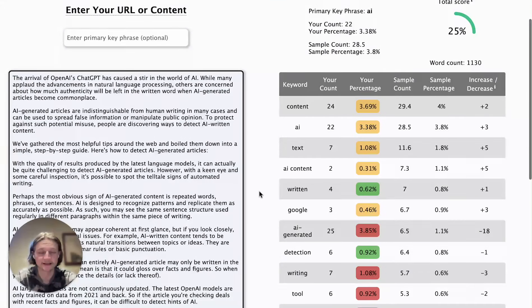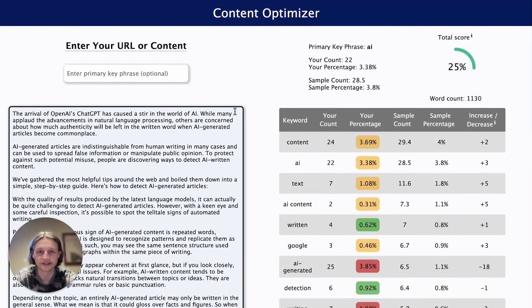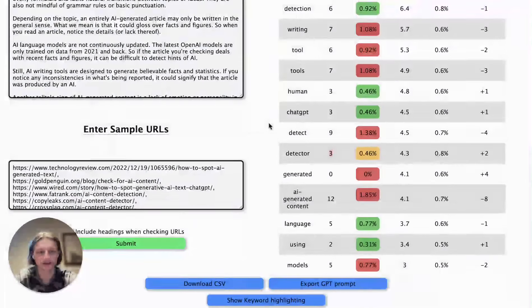This tool was created as a free alternative to the likes of MarketMuse and Surfer SEO. If you'd like to check it out, please go to originality.ai/content-optimizer. It's a free tool you can check out today. Thanks very much for watching.